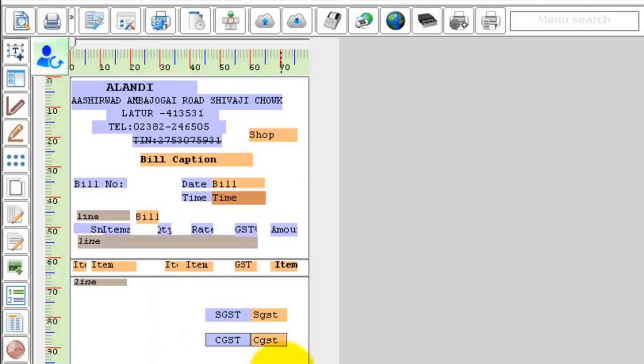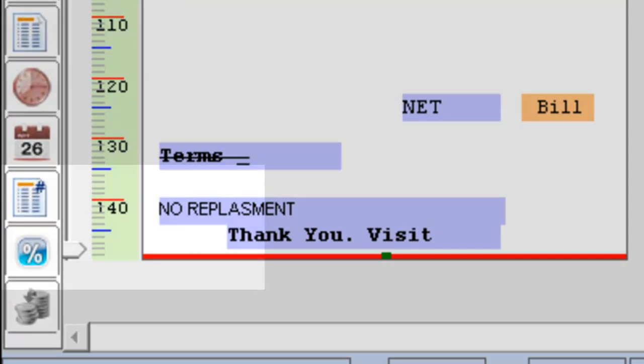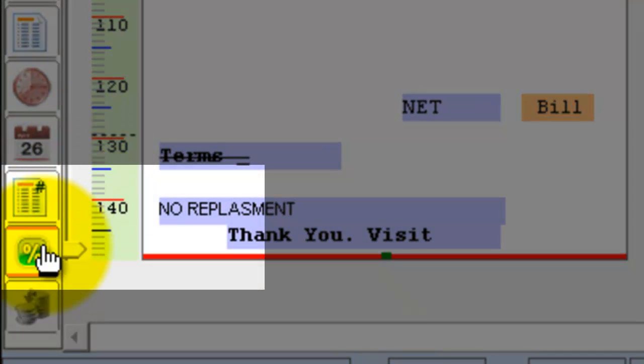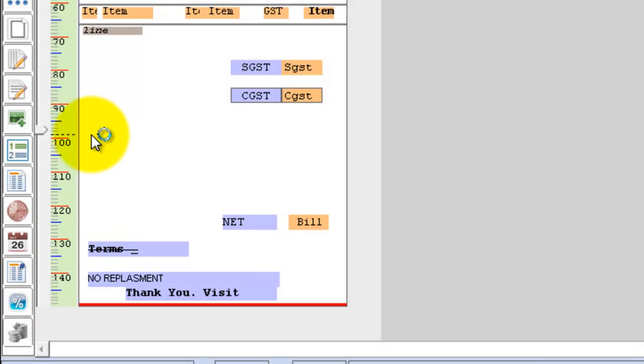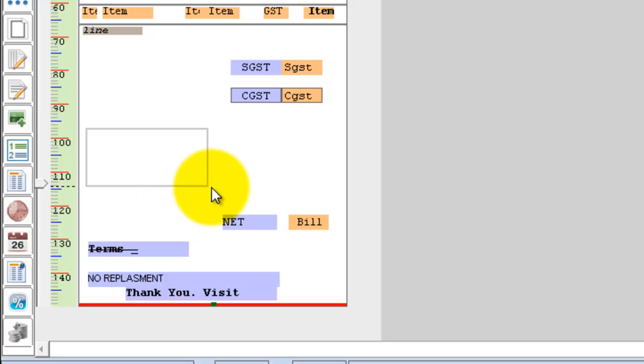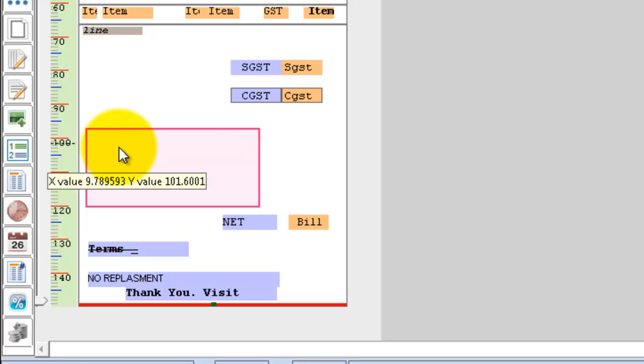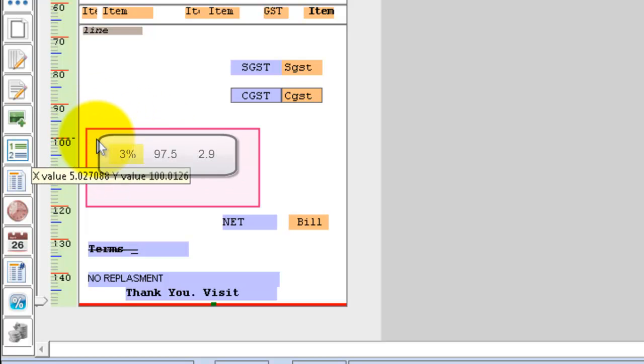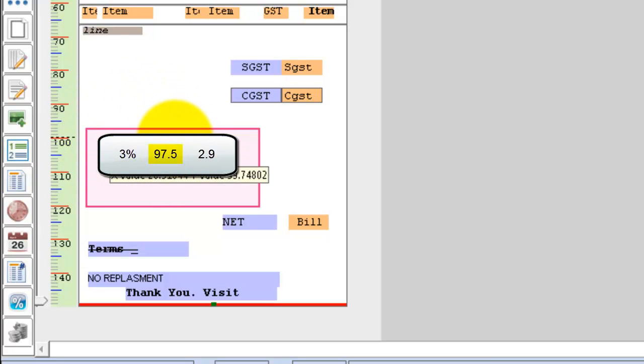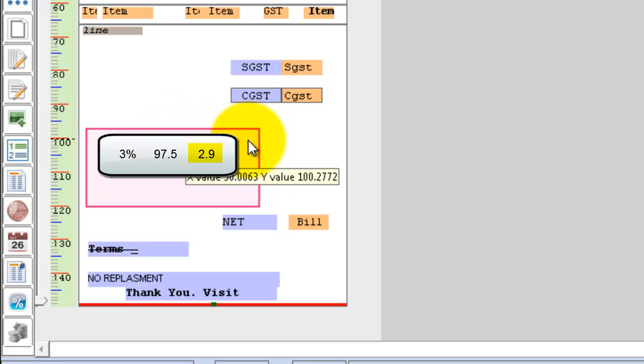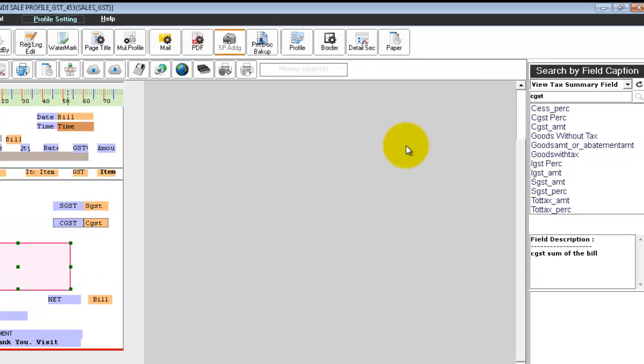Similarly, if you want to add the tax summary column, click on the percentage icon available here. And you can drag and place the tax summary field in your bill print design. Now, you can design in such a way that in the first column, the tax percentage will be displayed. In the second column, the goods amount will be displayed without tax. And in the third column, you can display the tax value of those goods.